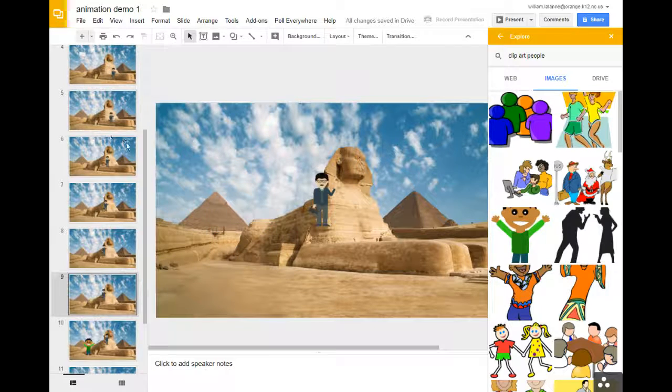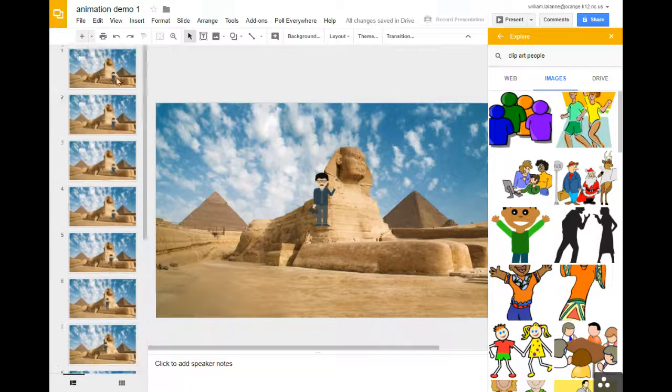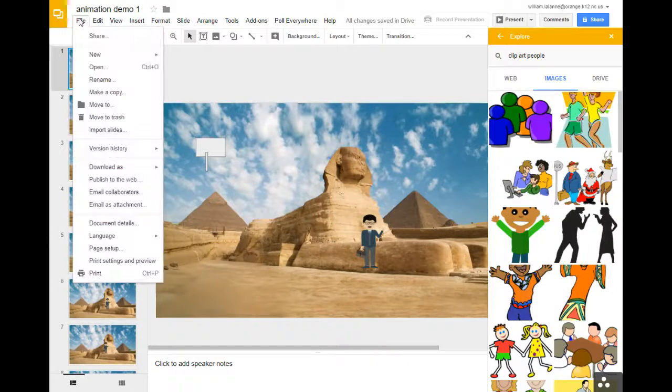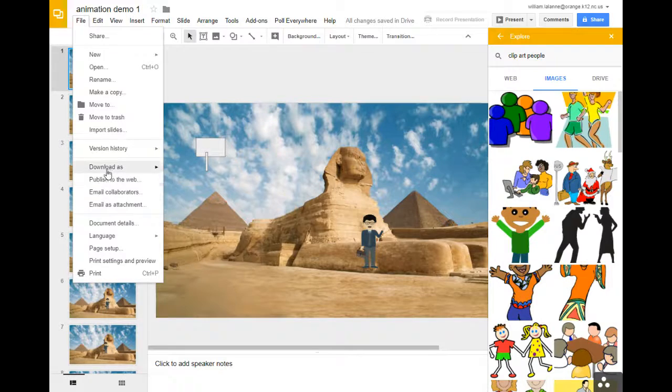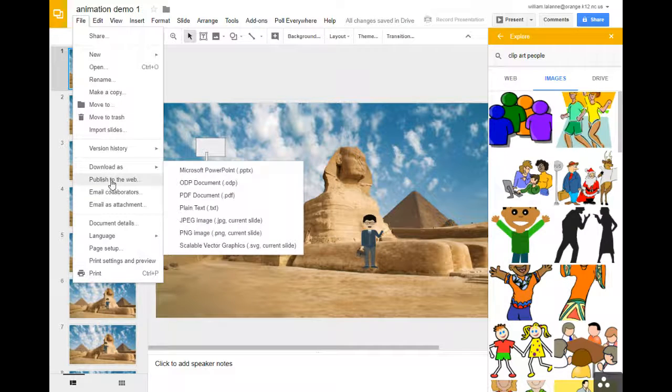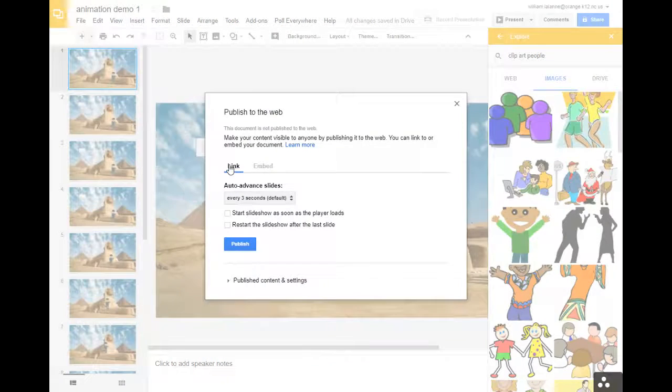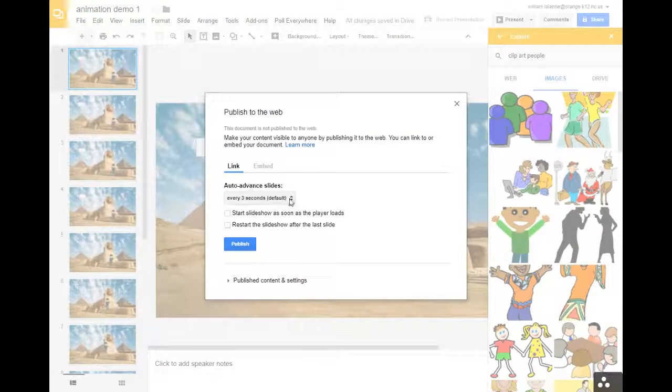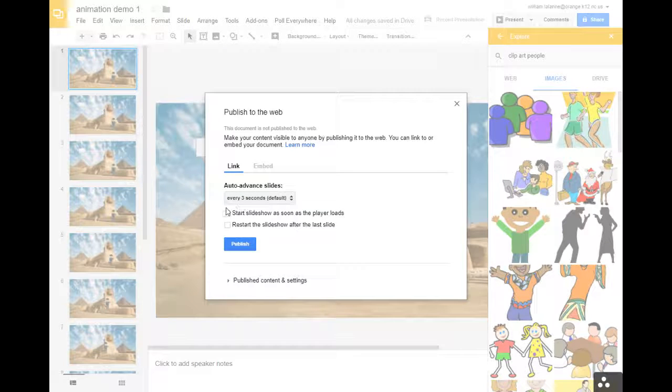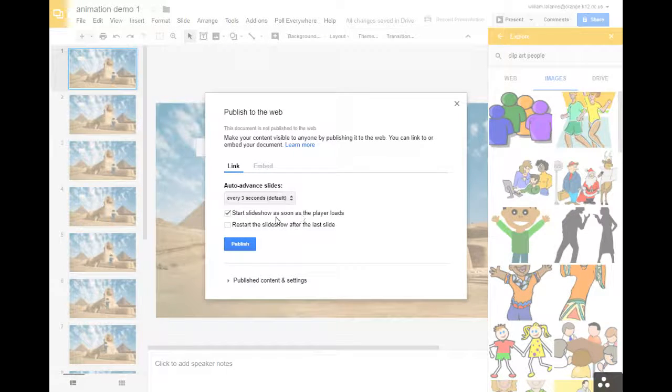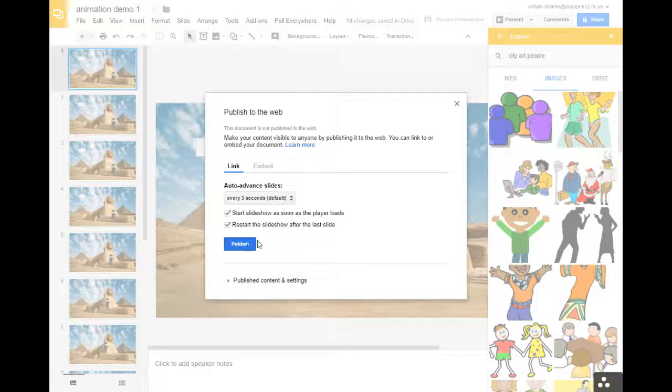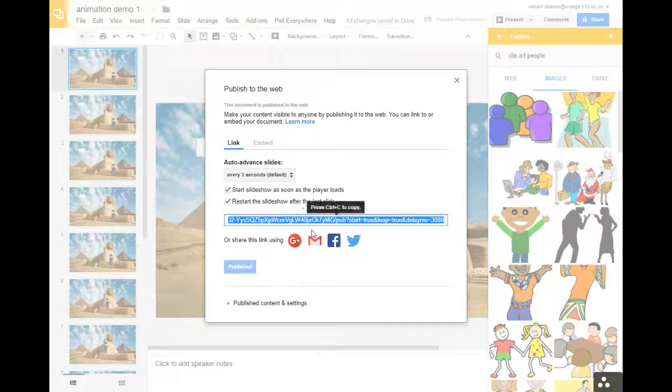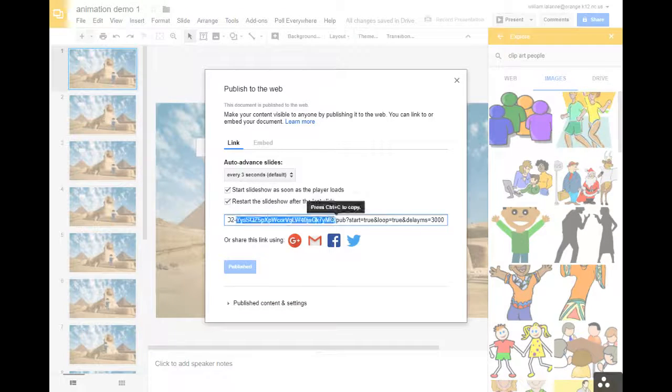Now let's say they made the whole animation. If you go to file, publish to the web, and you just get the link. And the default is every three seconds. That's fine. If you want to start it when it loads and restart, hit publish, and then you have a link.